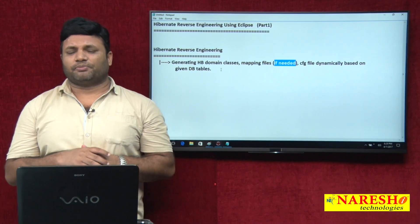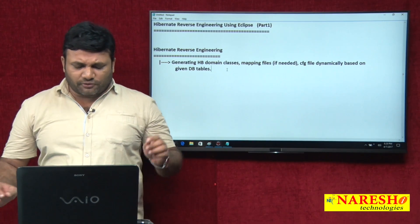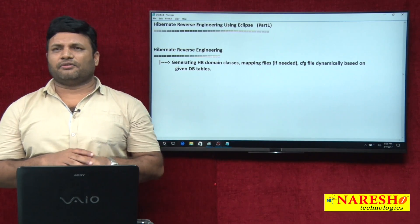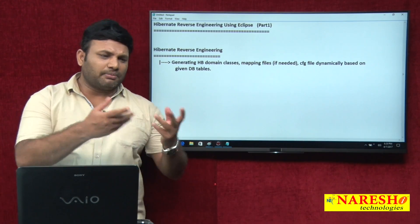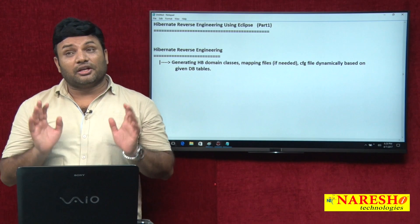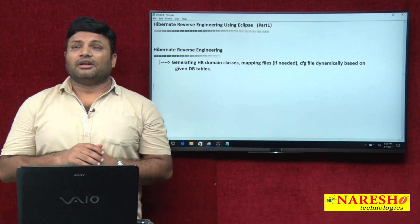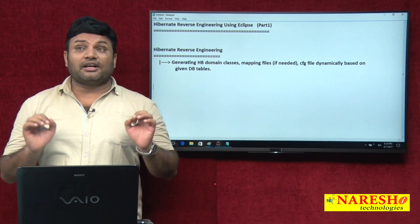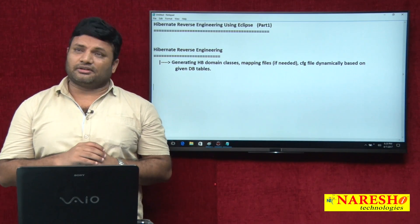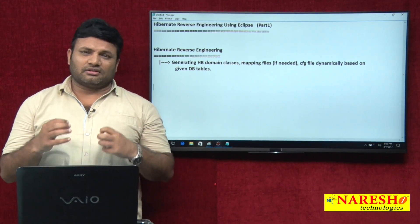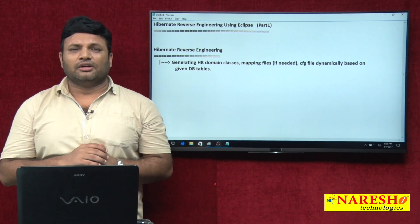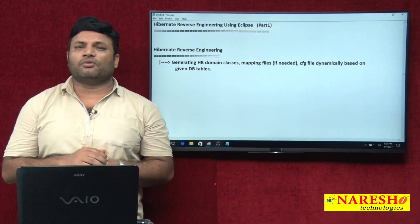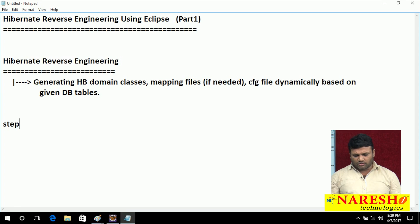There are multiple options. But first and foremost, you have to install a plugin. If you are using NetBeans, luckily the plugin is built in. If you are using Eclipse, that plugin you should arrange explicitly — and for that, a net connection is important. From the net you have to install the plugin, then only your tool will be ready to do reverse engineering. Let us go for step 1.